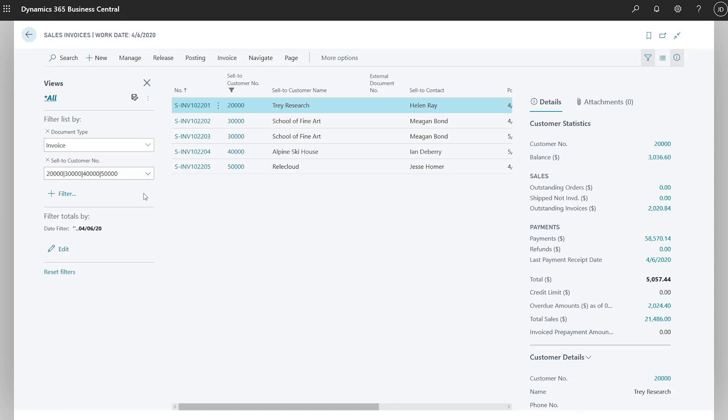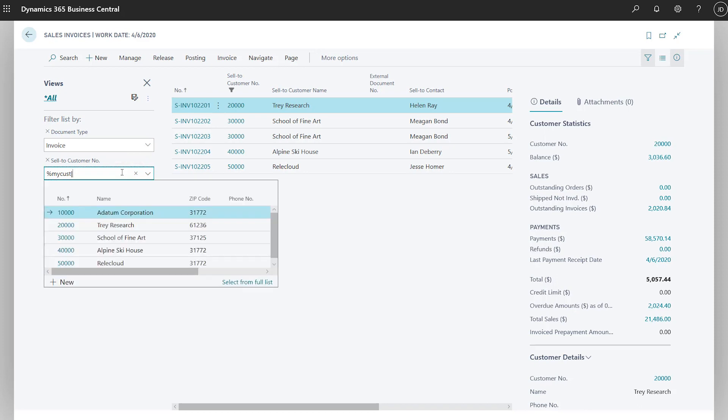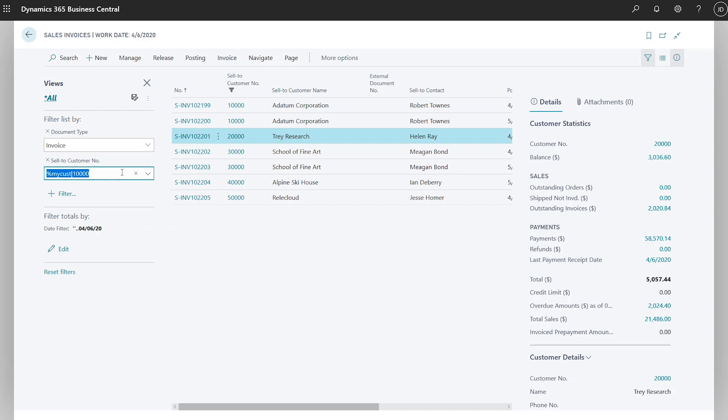On list pages, saving the URL as a favorite also saves the view, so the information displays the same way the next time you view it. You can also help out your colleagues by sharing your view with them.